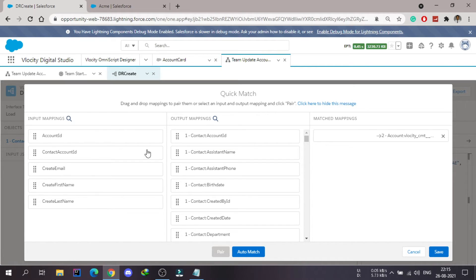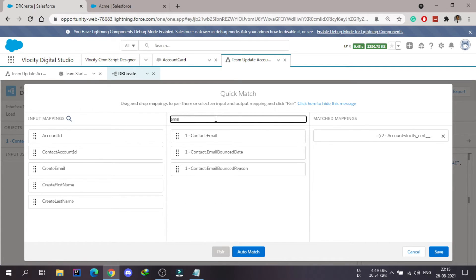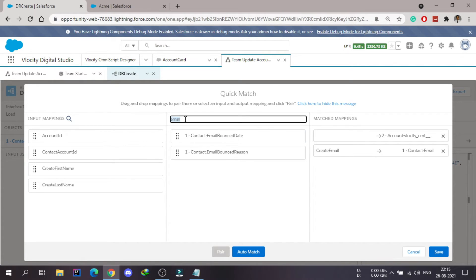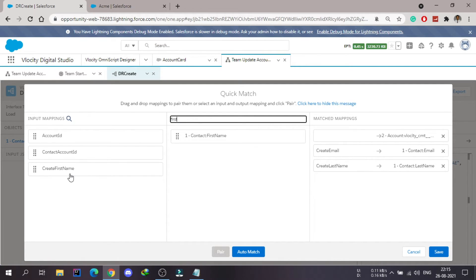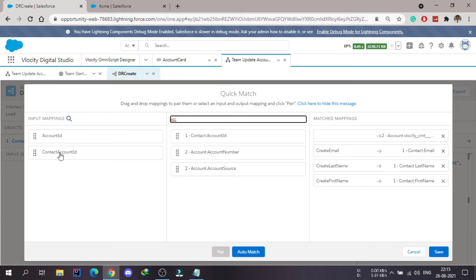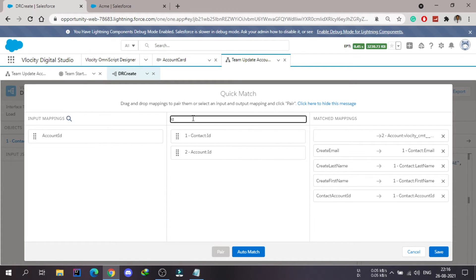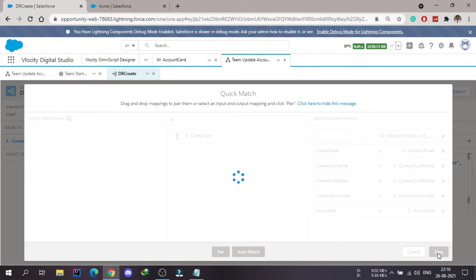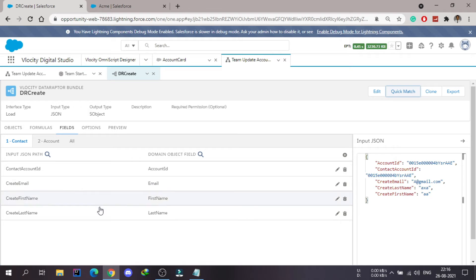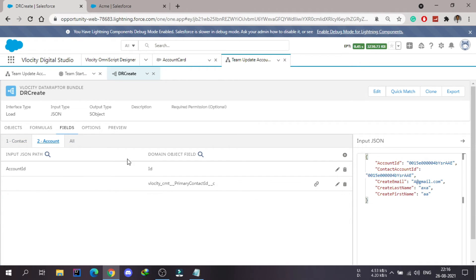Pasting the full input JSON into the data raptor, then going to the quick match. For the contact: email maps to contact email, last name maps to contact last name, first name maps to first name, and contact account ID maps to the account ID field. For the account: we're setting the primary contact, so it's an upsert. I'll mark the account as upsert and required for upsert.